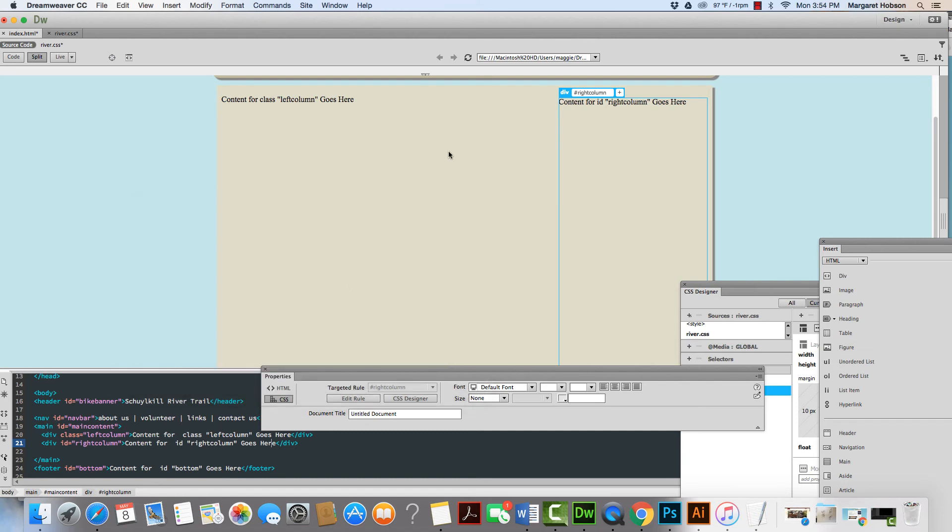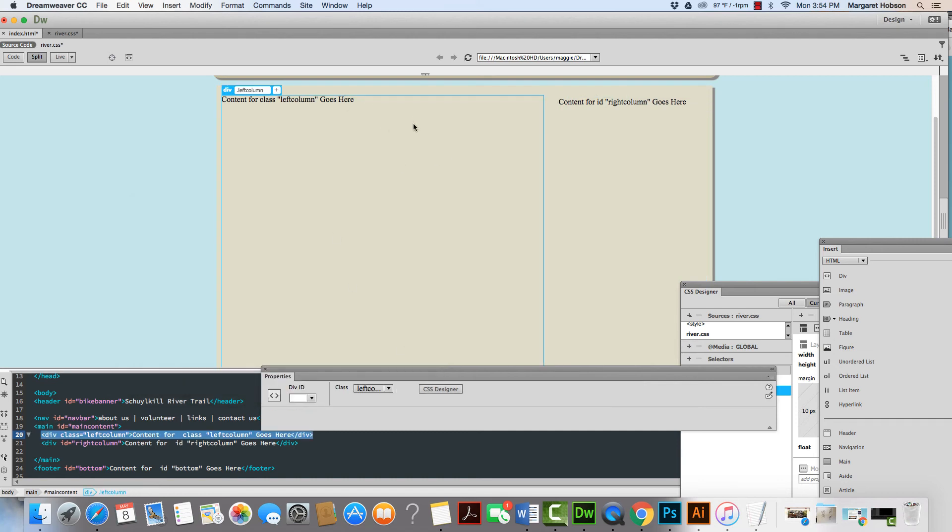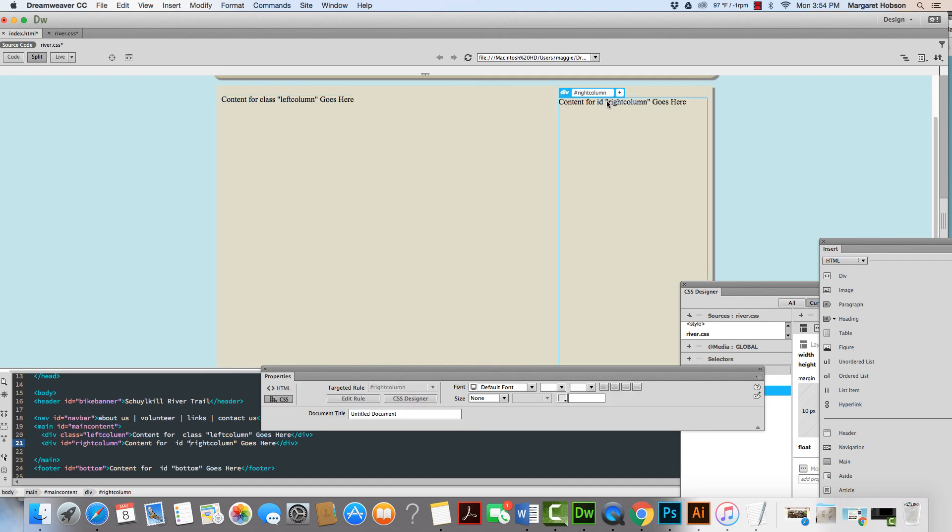So there we have it. I can put all my content from my left column into this box and my content from my right column into this box. Thanks so much.